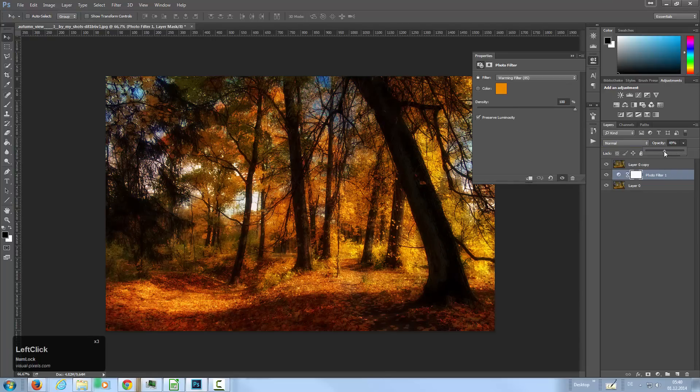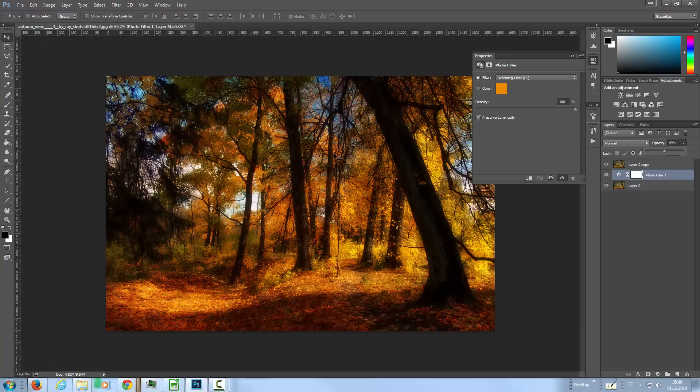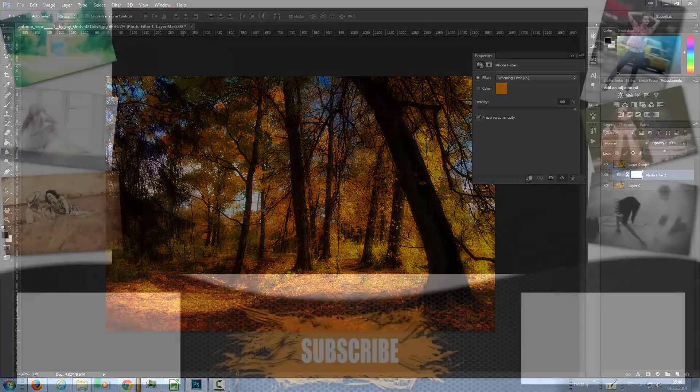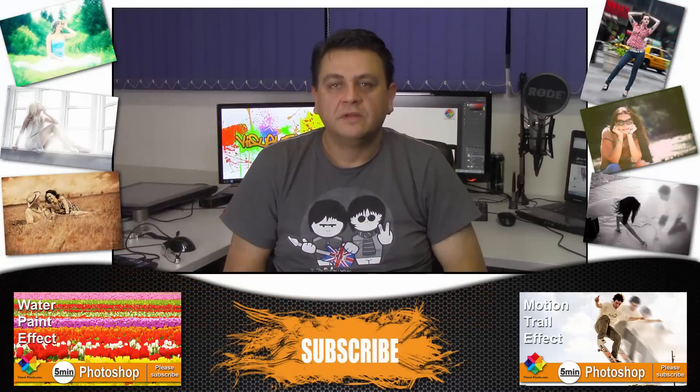And there we are. Now we have a really strong autumn look here and we have made out of a boring image something really interesting and amazing.